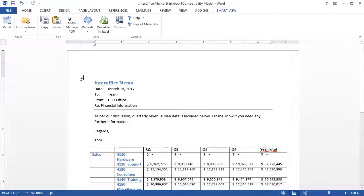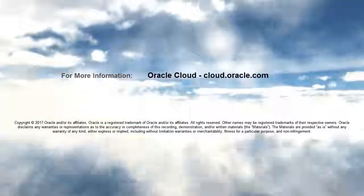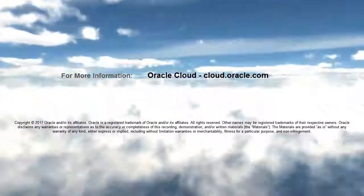In this tutorial, you saw how to integrate planned data with Microsoft Office. To learn more, visit cloud.oracle.com.